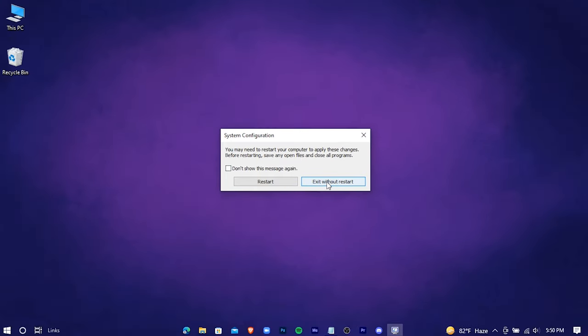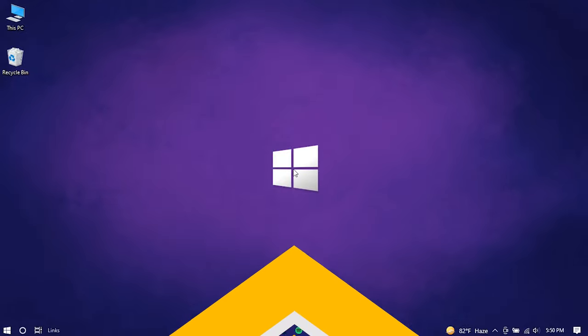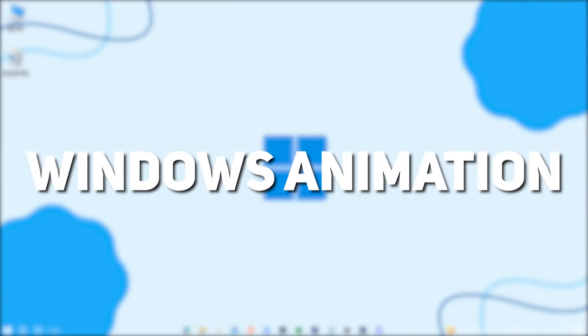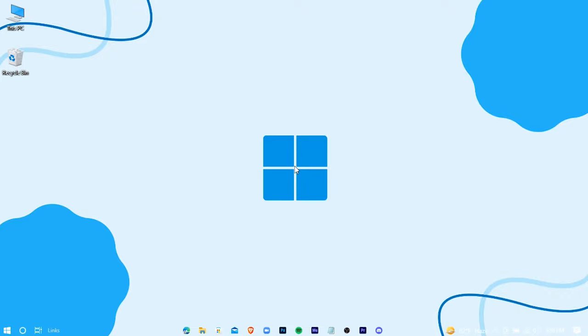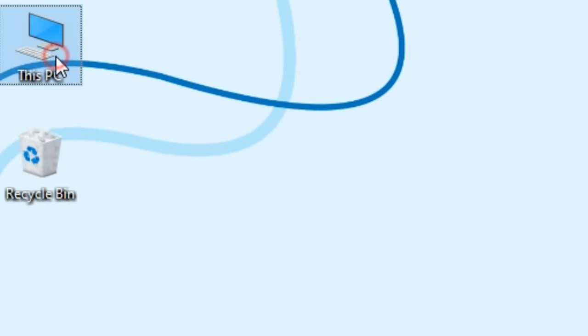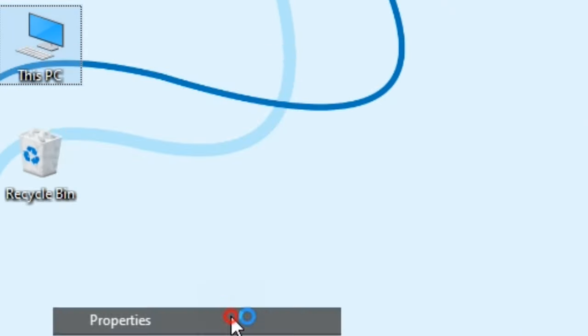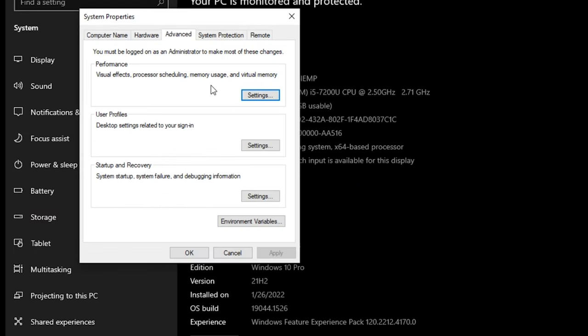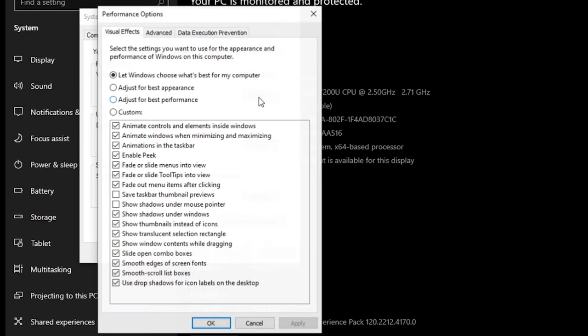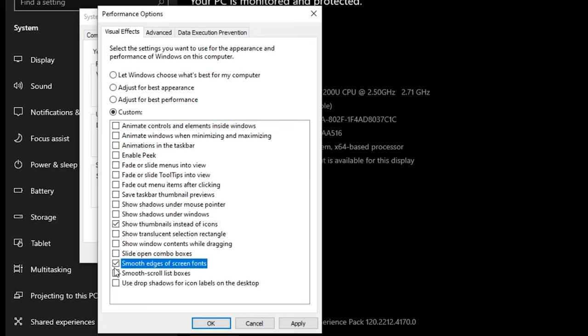Now we're gonna disable some unnecessary Windows animation. Go to your PC's properties, advanced system settings, settings, adjust for best performance, and check these two options. Apply and OK.